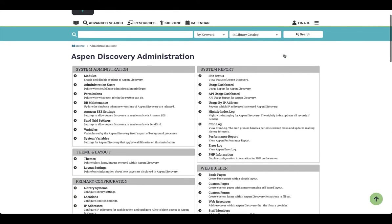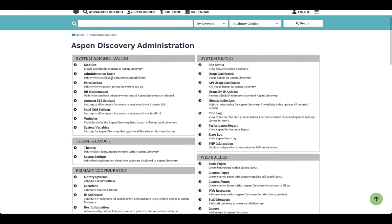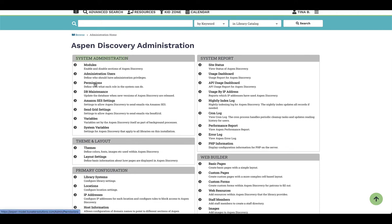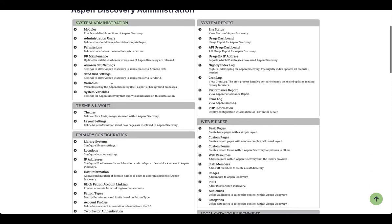Now these permissions are granted by users, so you'll notice right over here under System Administration, I have administrative users and I have permissions. You can define each role in the system and what each staff member can do — you can pick and choose which modules they have access to and define that information.